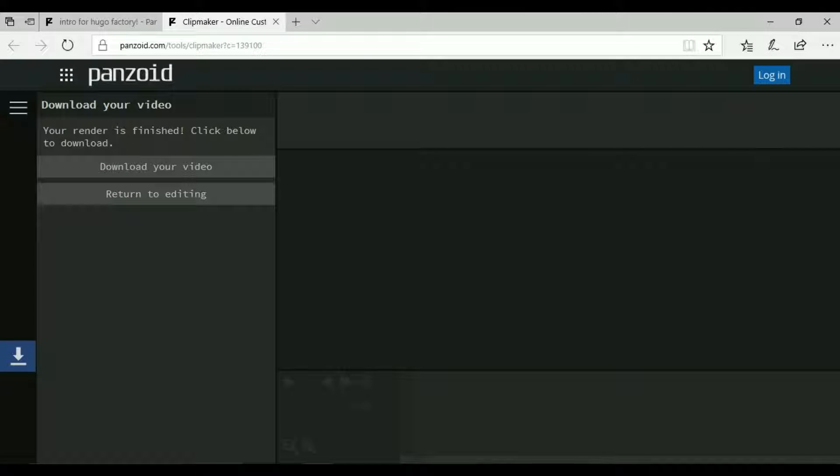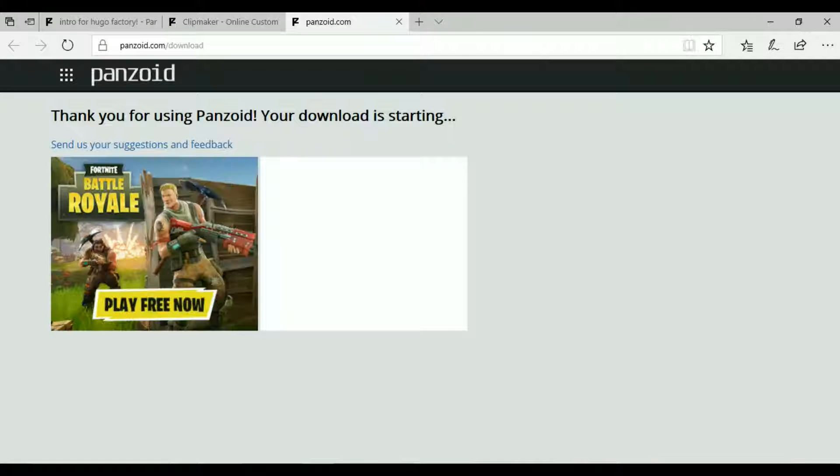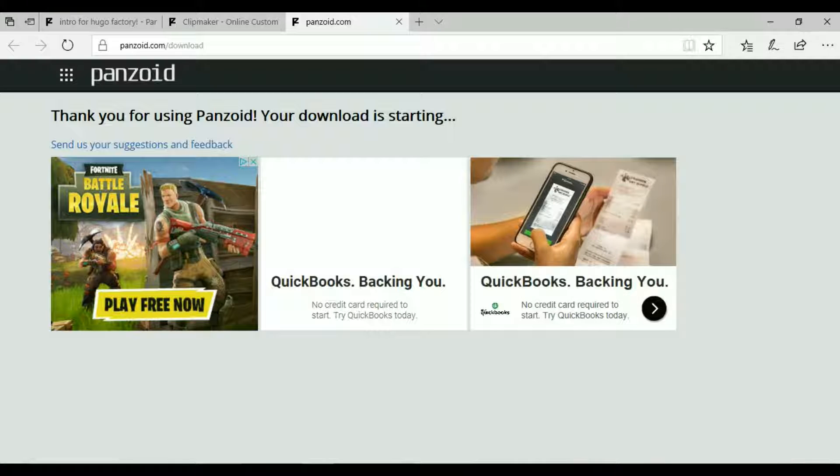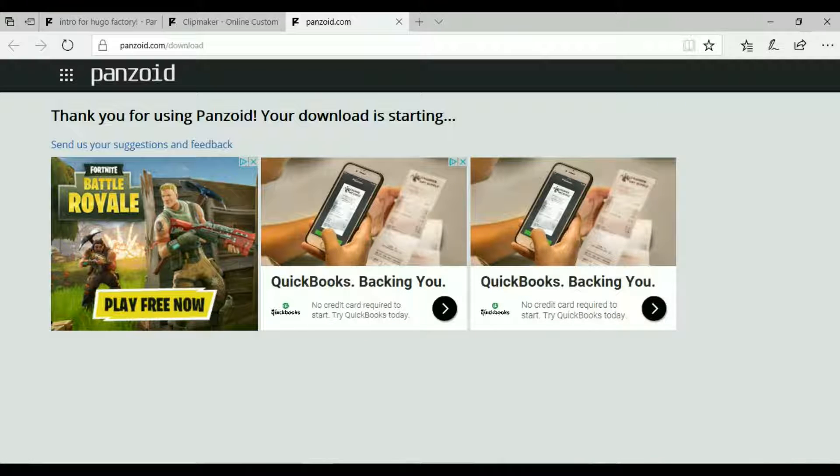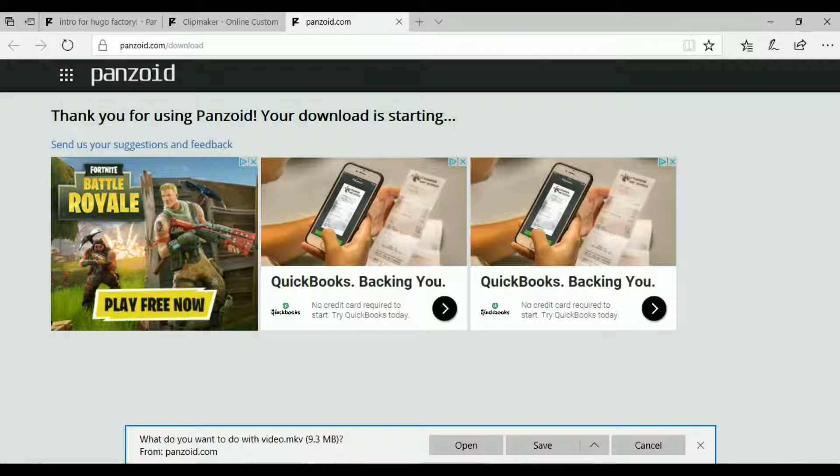Alright guys, once your video is done downloading this will pop up: your render is finished. Click below to download, you want to click on download your video. It'll take you to another tab. Thank you for using Panzoid, your download is starting.